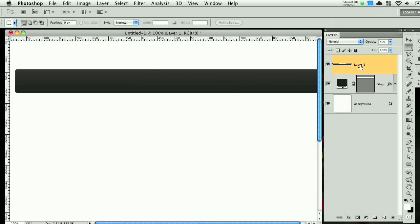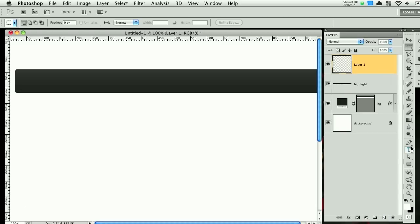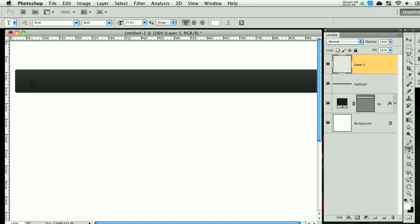So once you have that, we can go ahead and stay neat and call this highlight and this one we'll call it BG. Make a new layer, grab your text tool and wait for it to load. Give it a second. And then click here and we'll call it home.